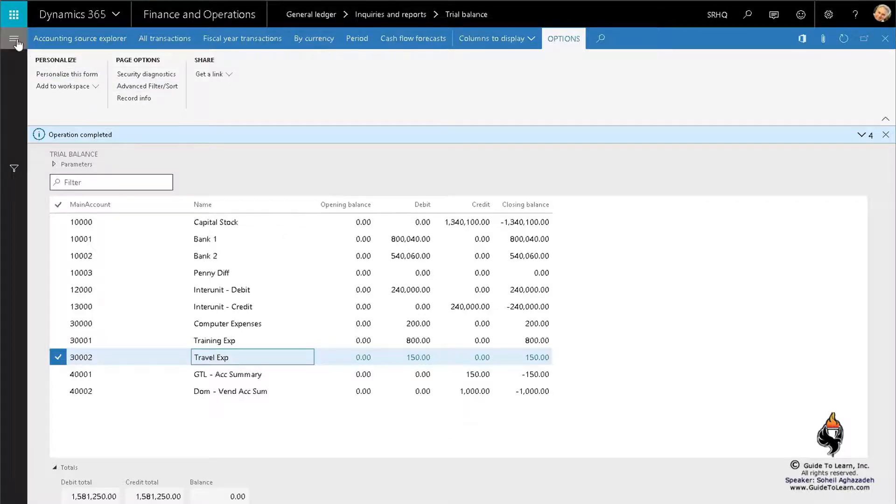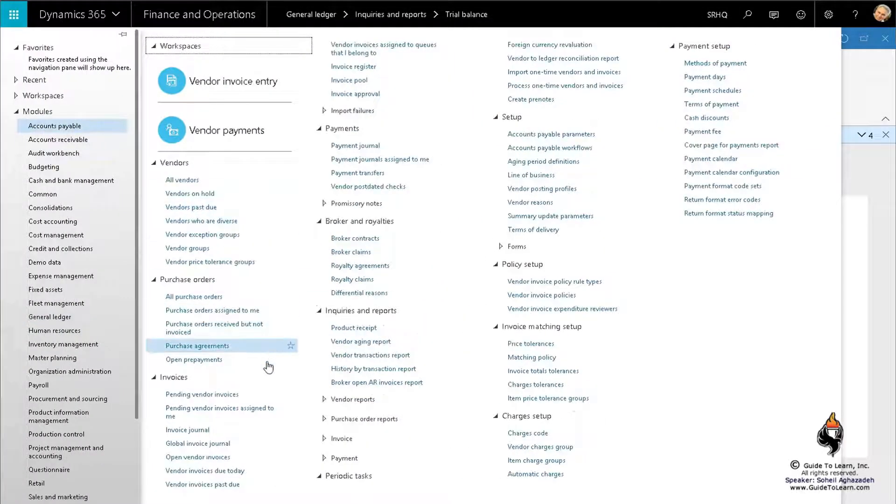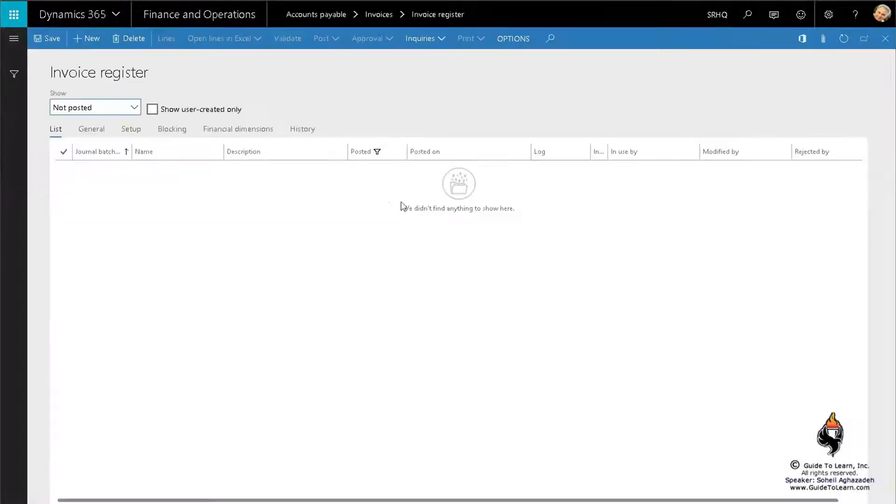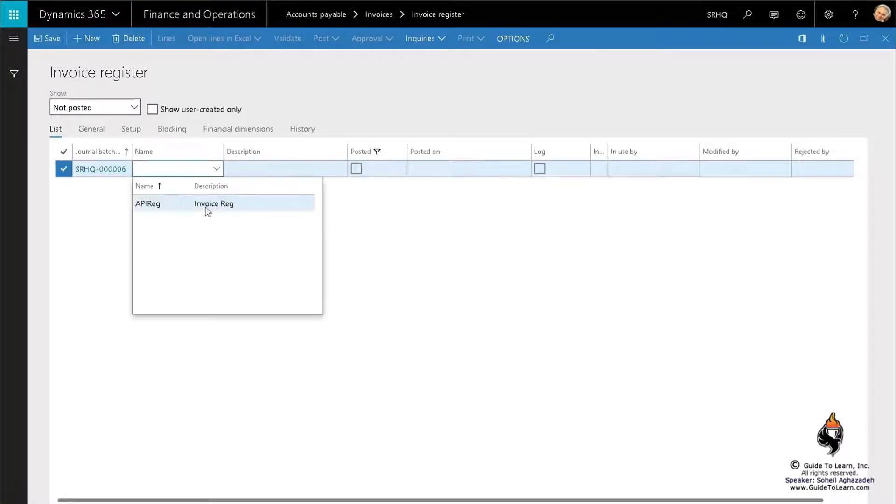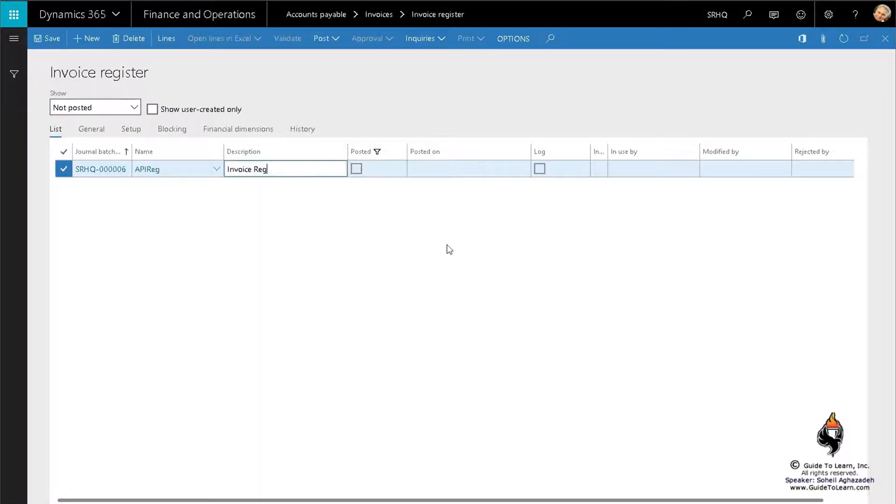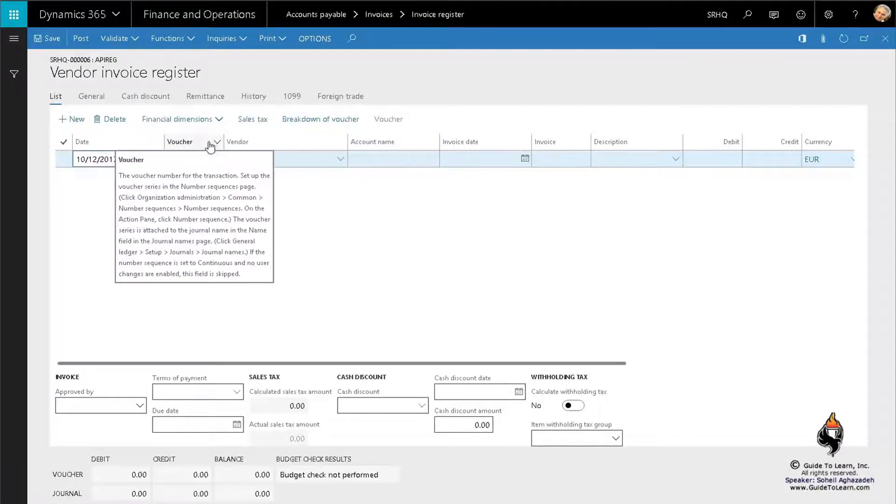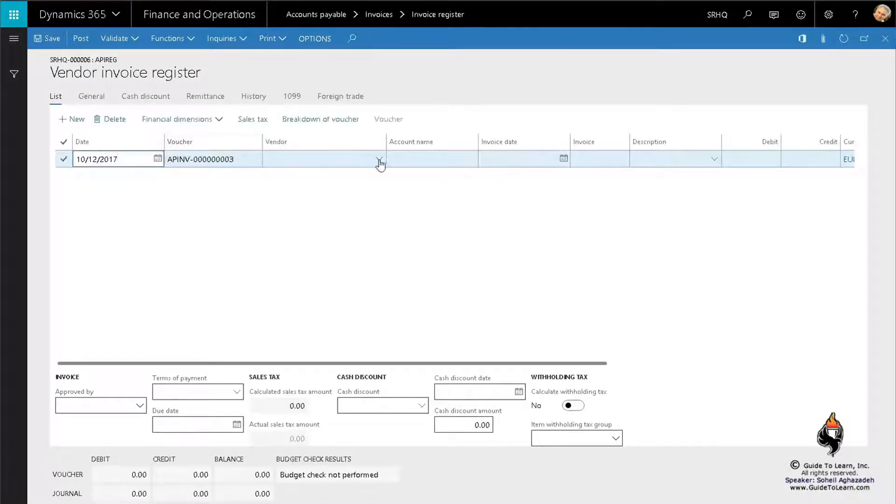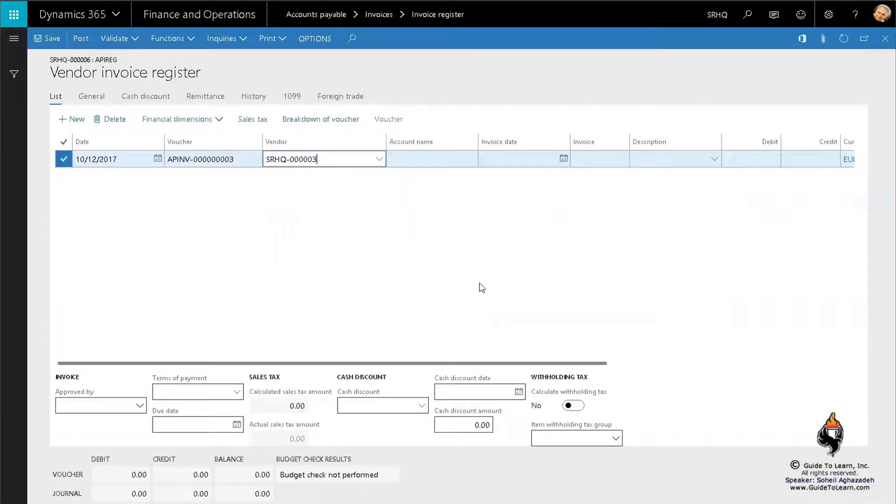The second way is dealing with invoice register and approval. I'm going to go to the invoice register and create a brand new one, invoice register demo. I go to the lines. Unlike the previous journal, you don't even have a vendor type or journal type; you must use the vendor. If I pick and choose the vendor of my choice, like happens to be the guide to land, I tab over.